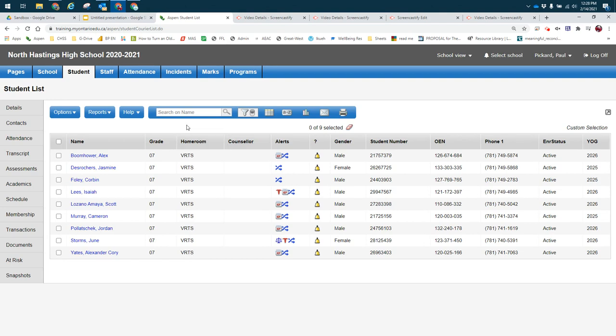When I'm searching for an individual student or a small group that don't match particular criteria, I will use the search function. If I want a list based on something I commonly use, I will use the filter like my SHSM list.